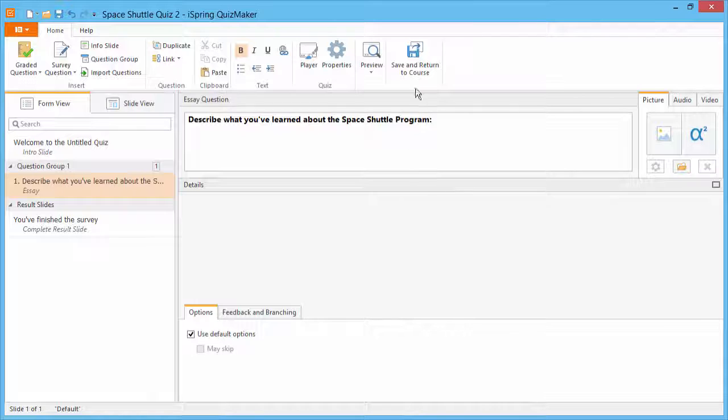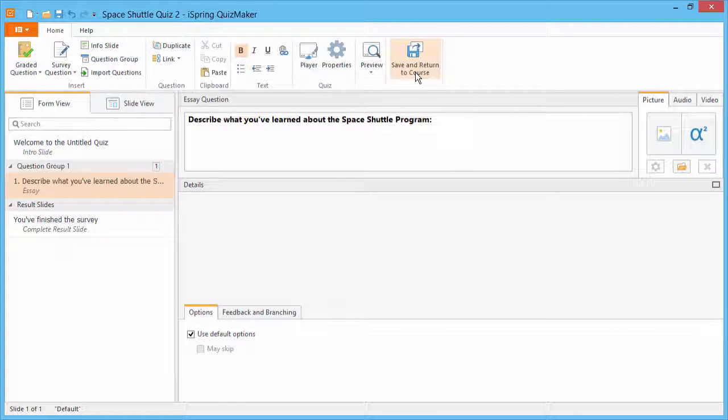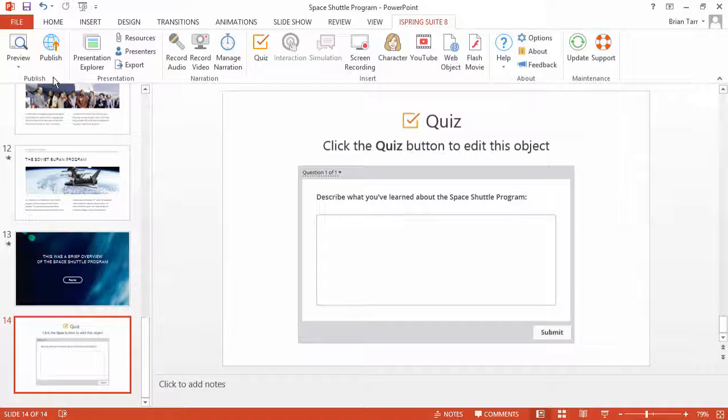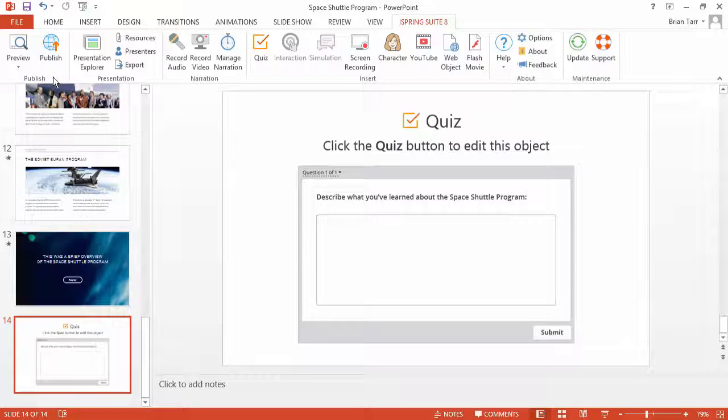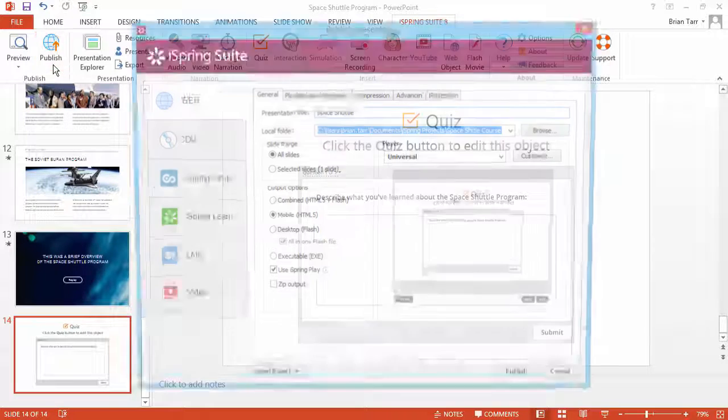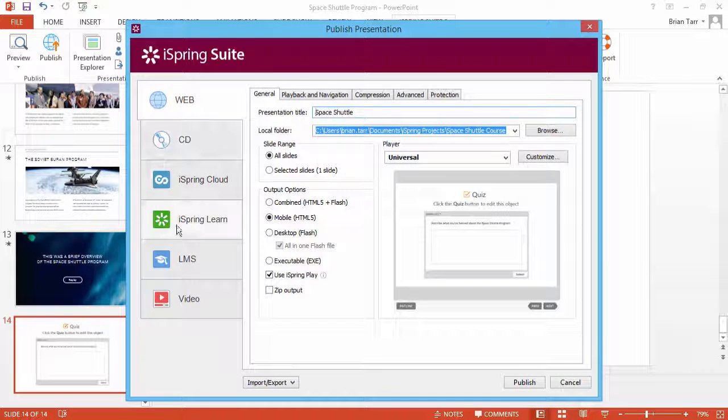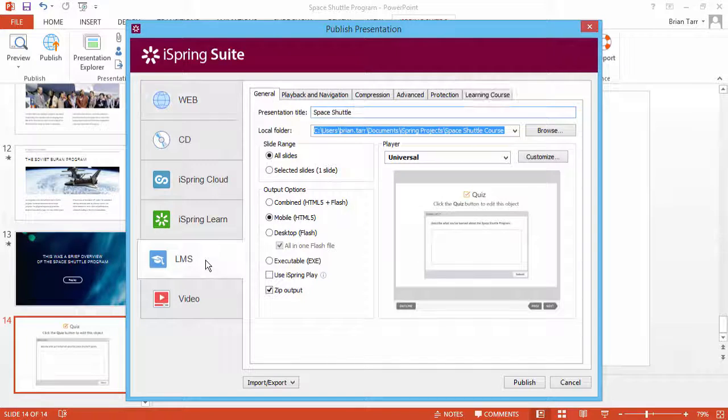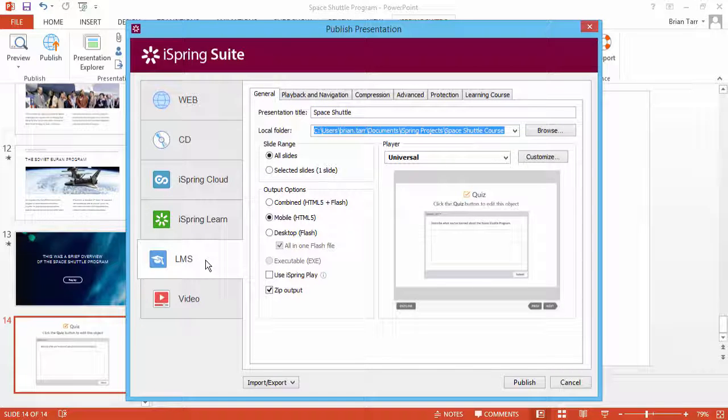Click Save and Return to Course to get back to PowerPoint. There's another way to collect essays from your students. Let's click Publish to find out. If you're using an LMS to manage the learning process, you can select this option here.